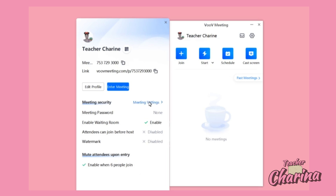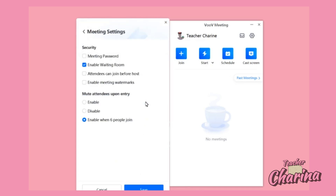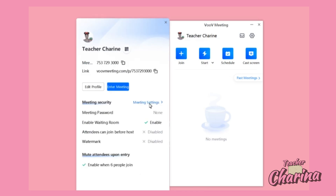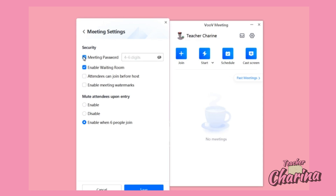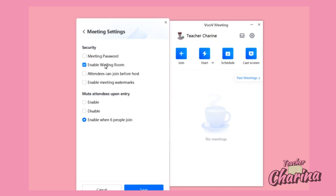You also have the option to change settings for your personal meeting ID. If you click 'Meeting Settings', it will show you the security options. For example, meeting password — I don't usually check this because it's hard for students to input the meeting password and it will be a hassle. So it's okay if you uncheck that so students don't have to enter a password every time they enter your classroom.